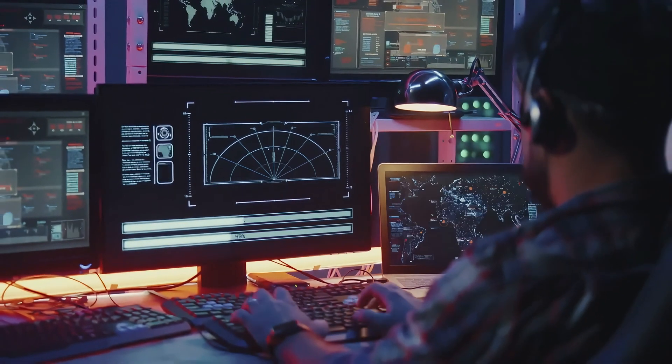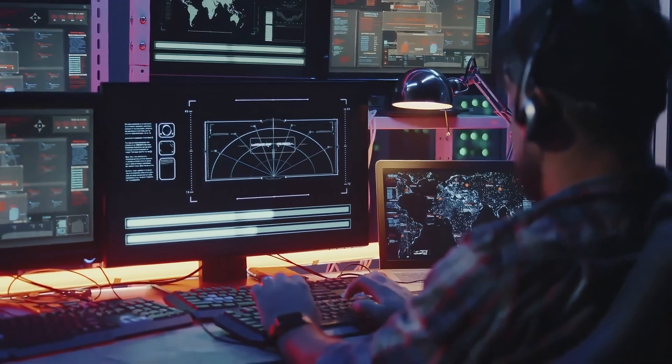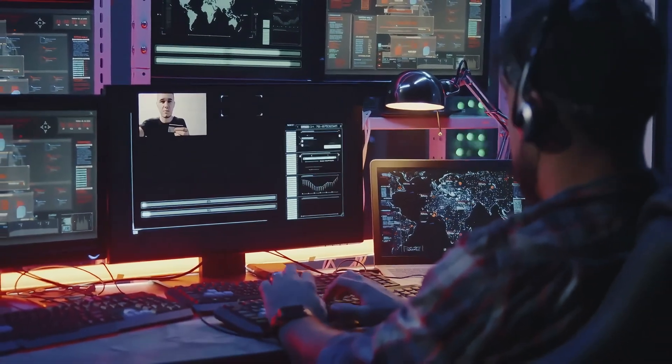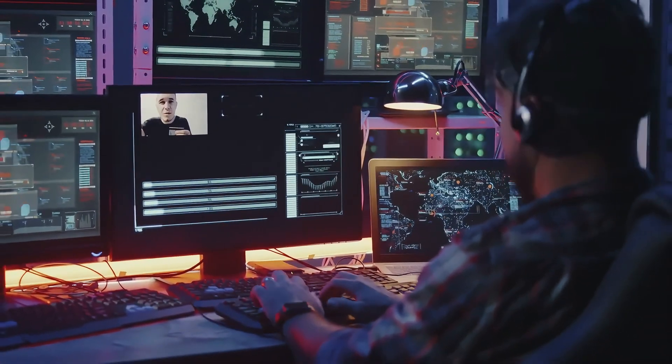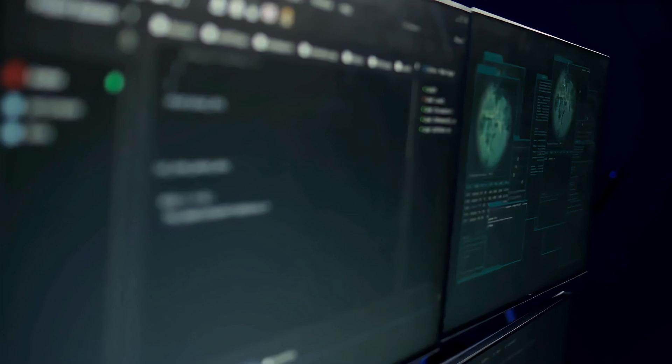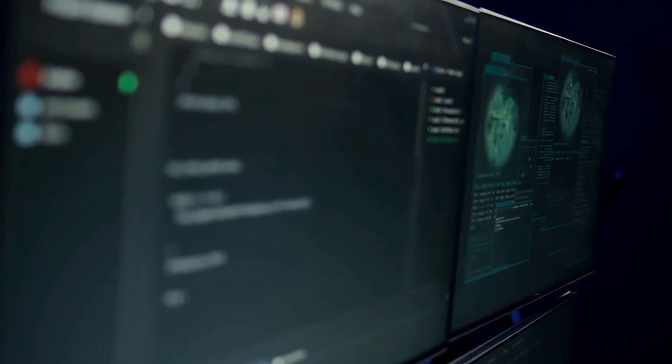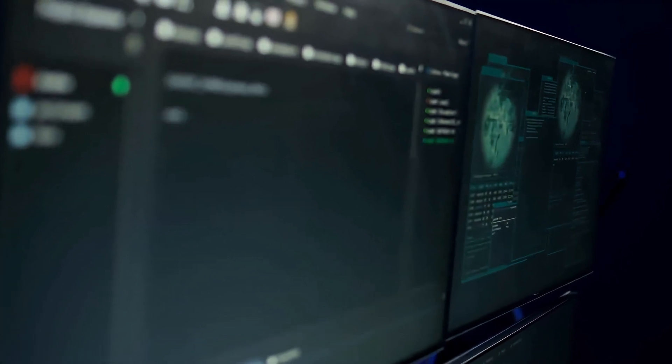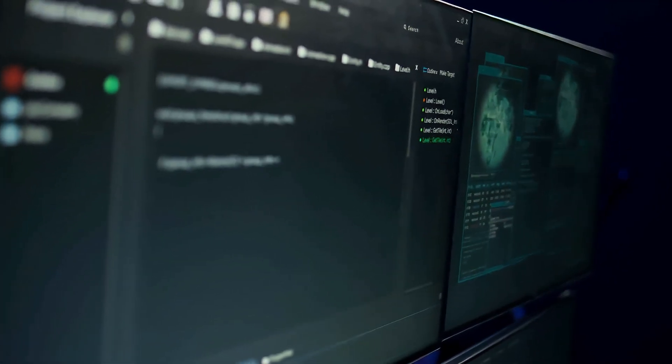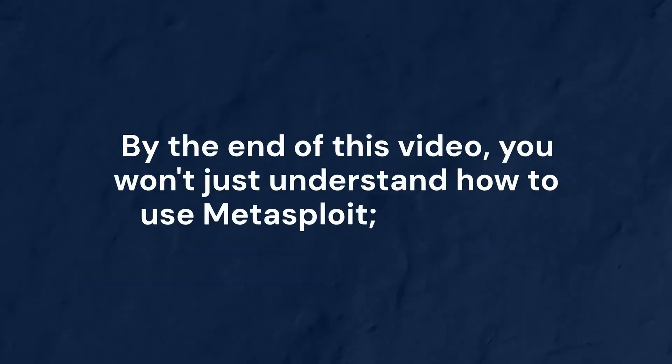All right, let's jump in. To set the stage, here's what we're going to do: picture an outdated FTP server running on a vulnerable machine in our testing lab. Our mission is to exploit a backdoor vulnerability in this server and gain full control of the system.